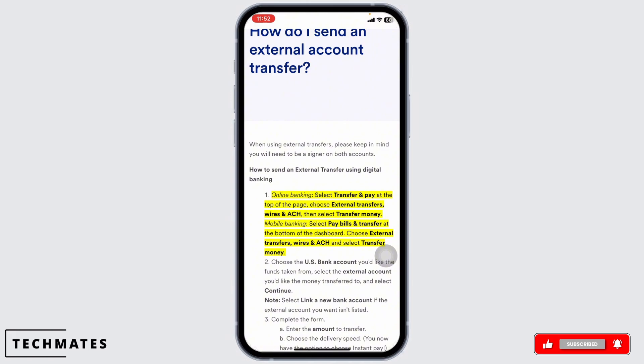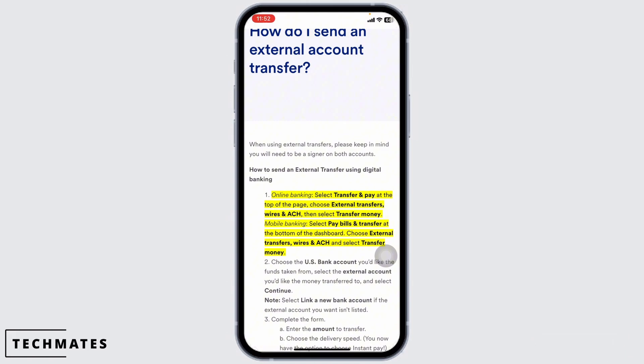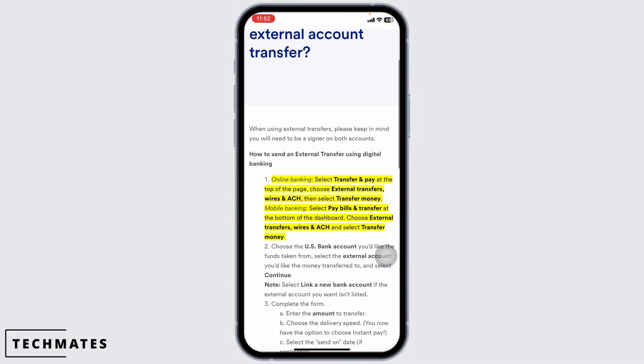After you have entered all the necessary information, click continue. You will be prompted to confirm the details. Set the date for when you want the transfer to occur. Agree to the terms and make sure you have sufficient funds available. Hit send and you are all done.